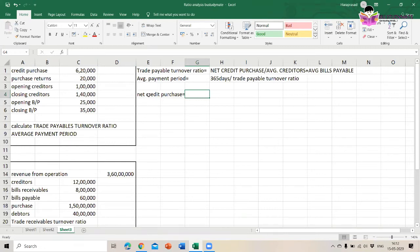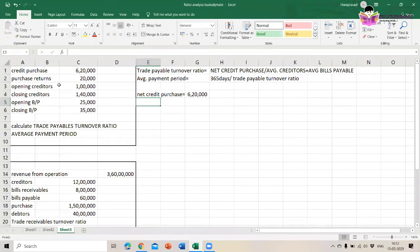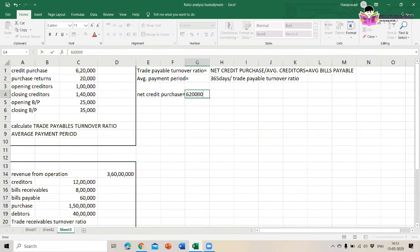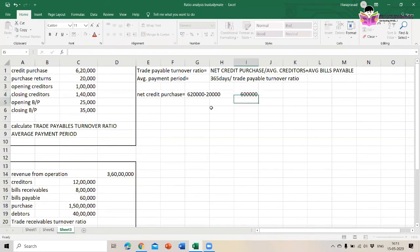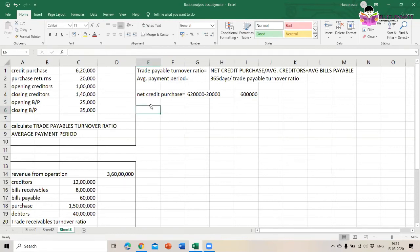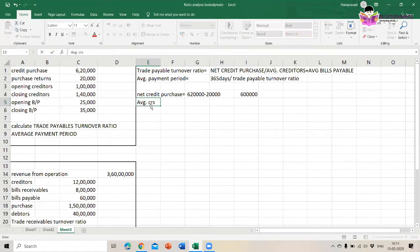Credit purchases during the year are 6,20,000. We also have purchase returns, so we subtract 20,000. That gives us net credit purchases of 6,00,000.